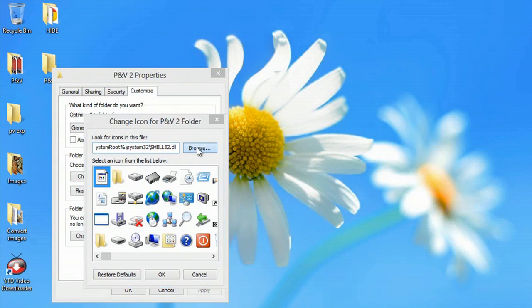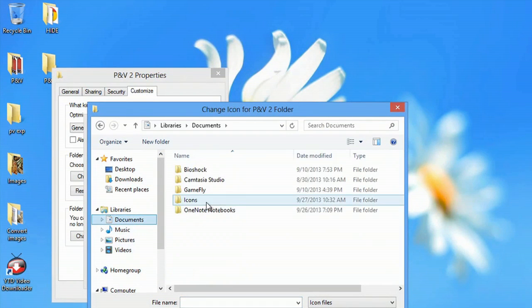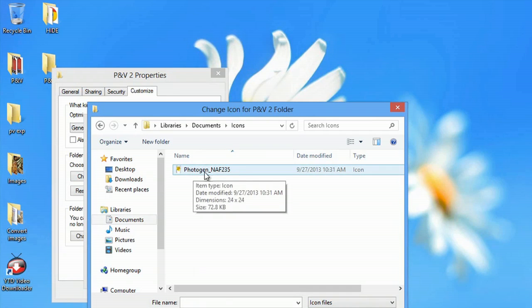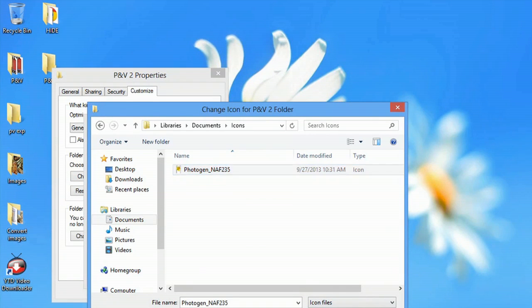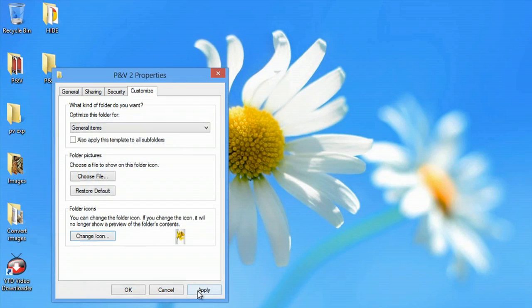I hit browse, go to my documents, icons, and there's that JPEG image. Select that and hit open. Hit OK and apply.